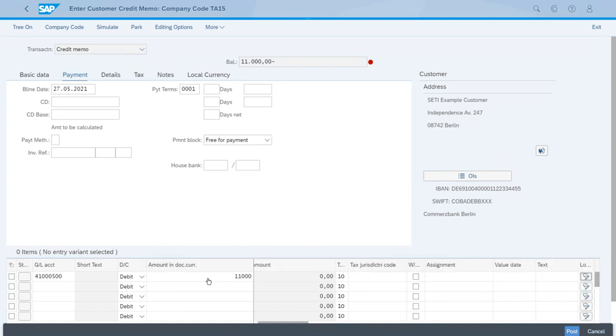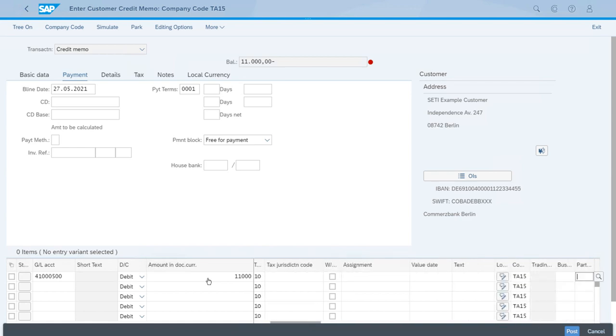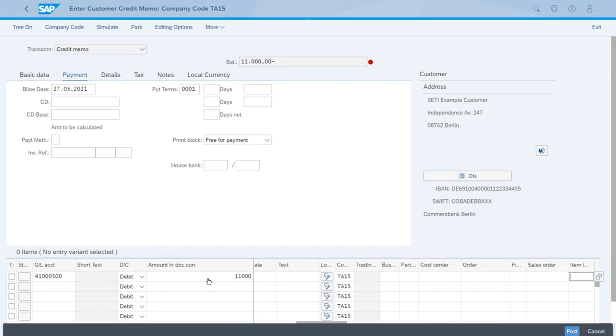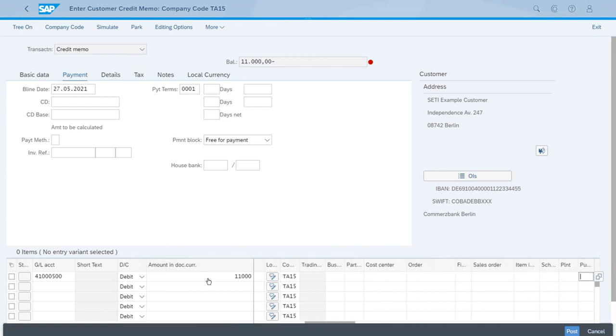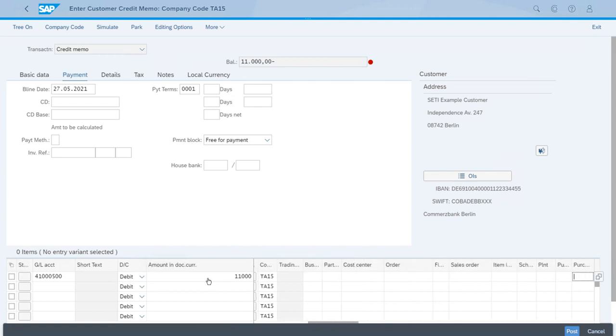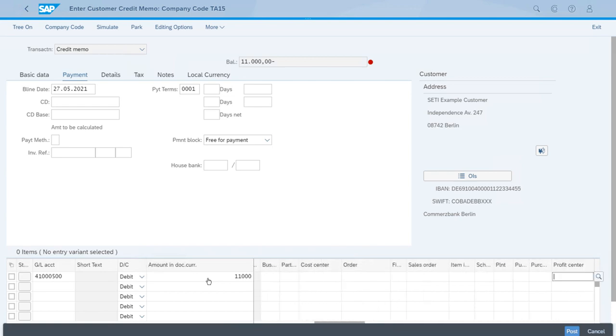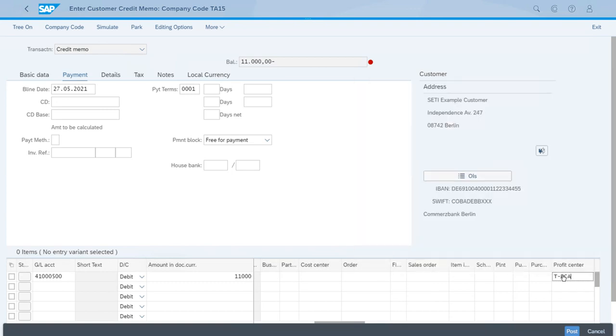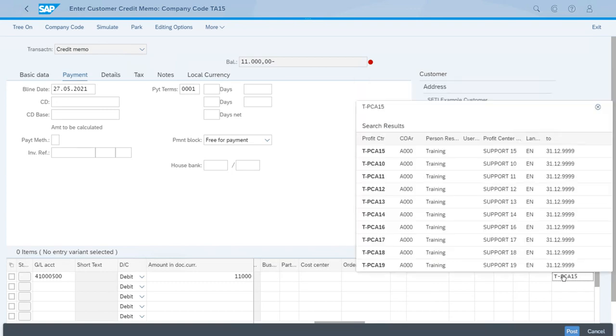We will use the same profit center for the credit memo. Now we're here, okay, we have entered all the data necessary to create the credit memo. So let's click post.